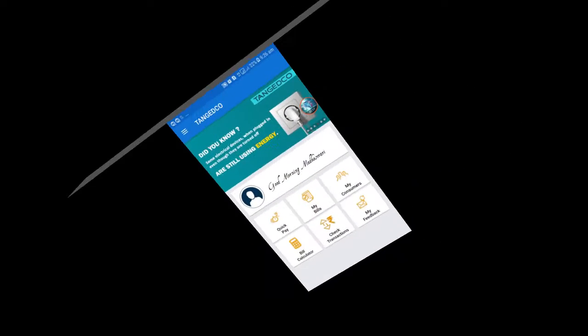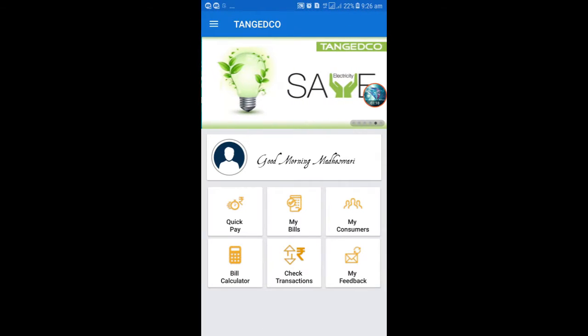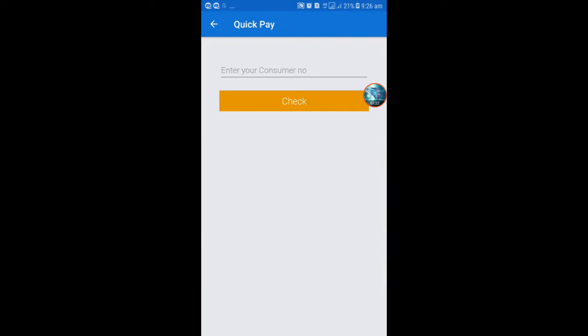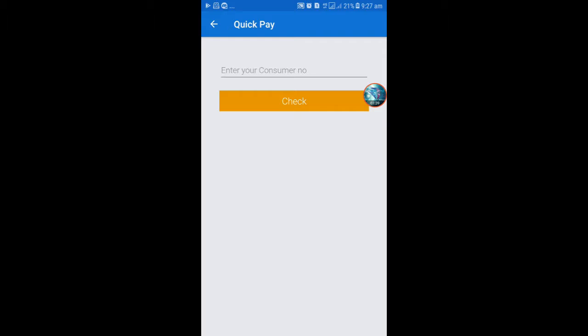There are 6 menus available. It is Quick Pay. Quick Pay is for directly putting in another service number or relative or nephew's numbers. This menu will be useful for direct payment.